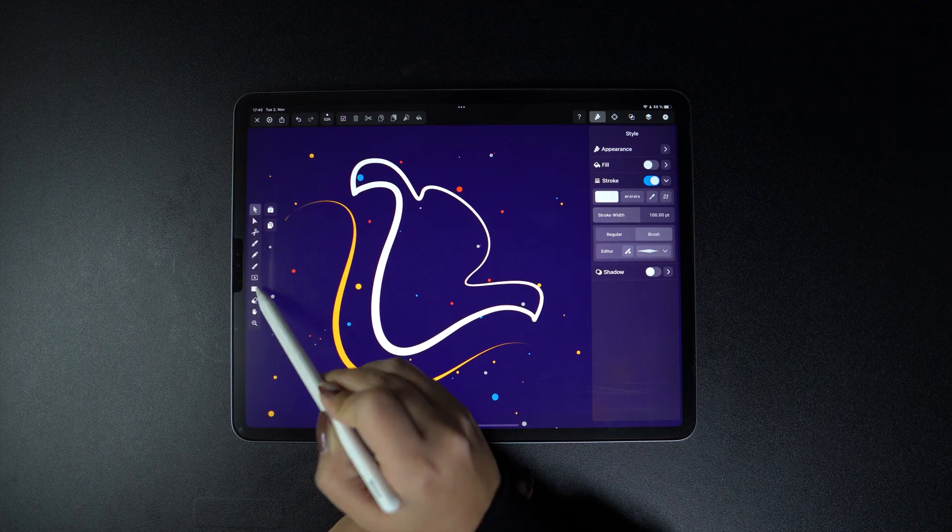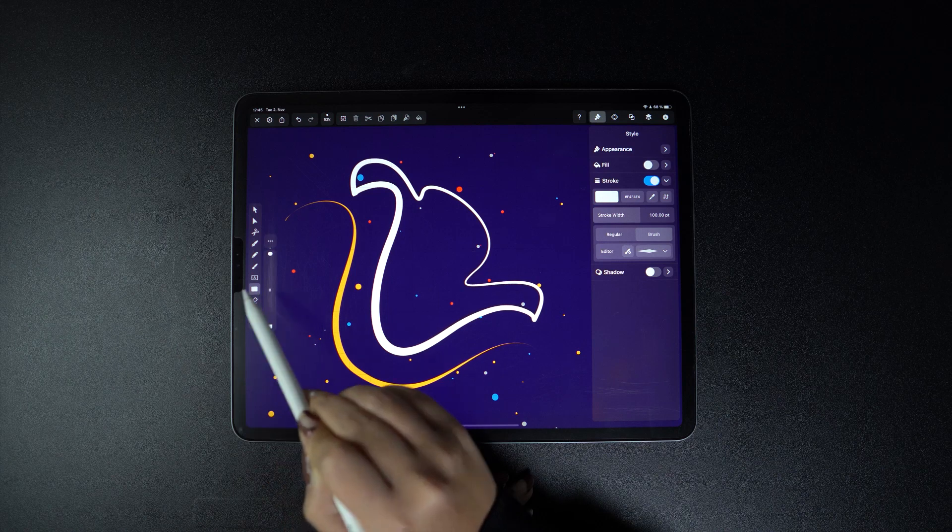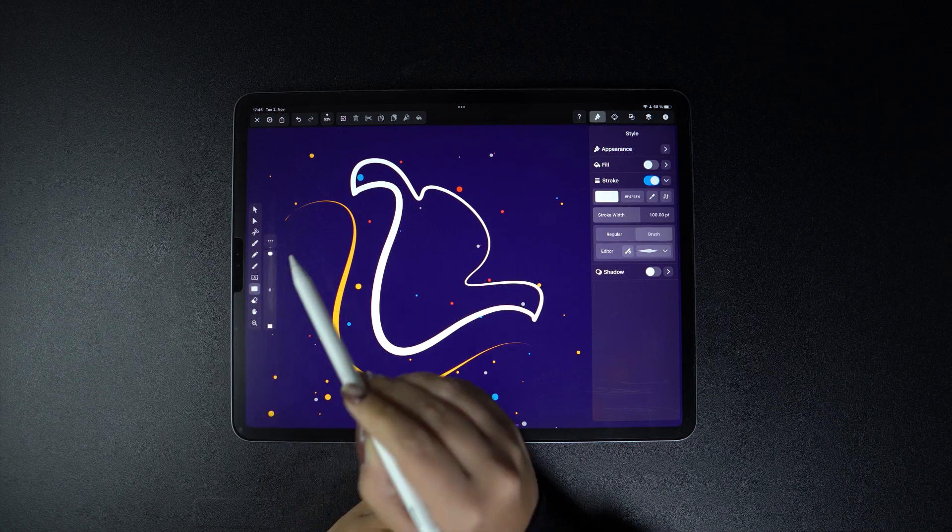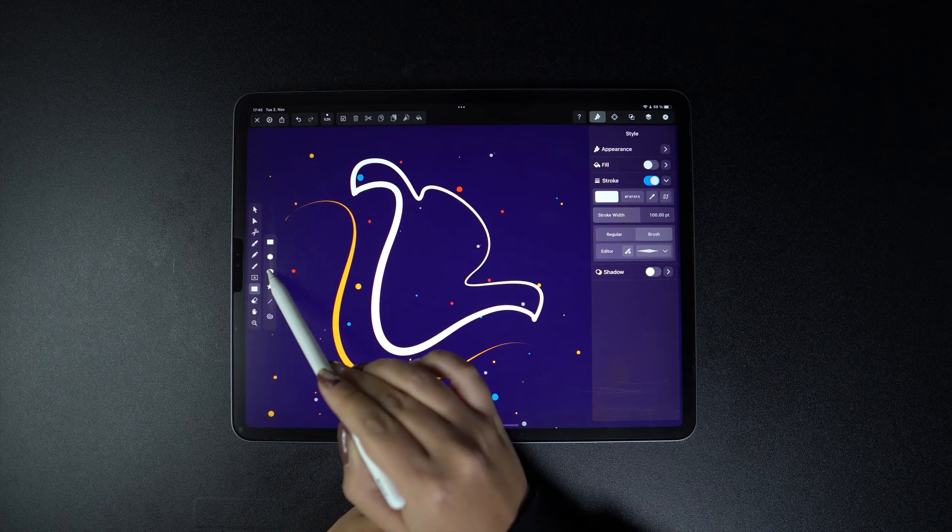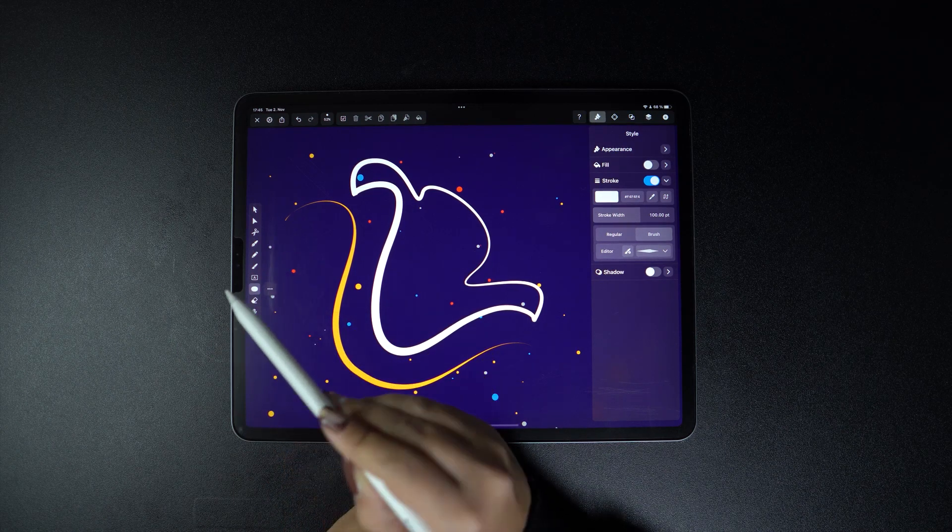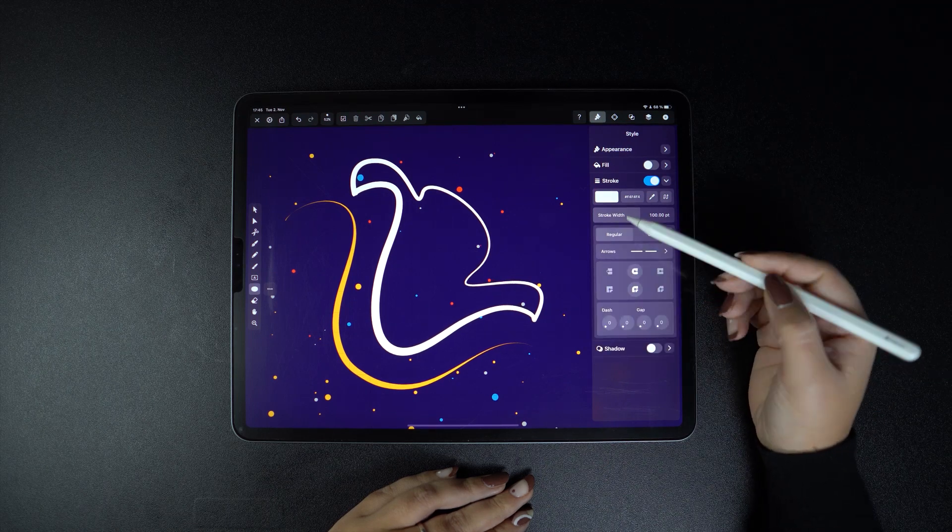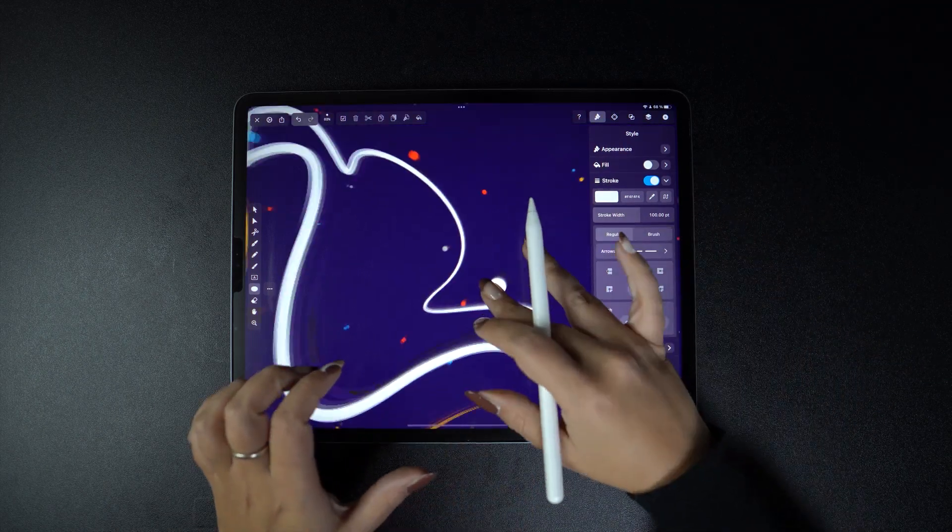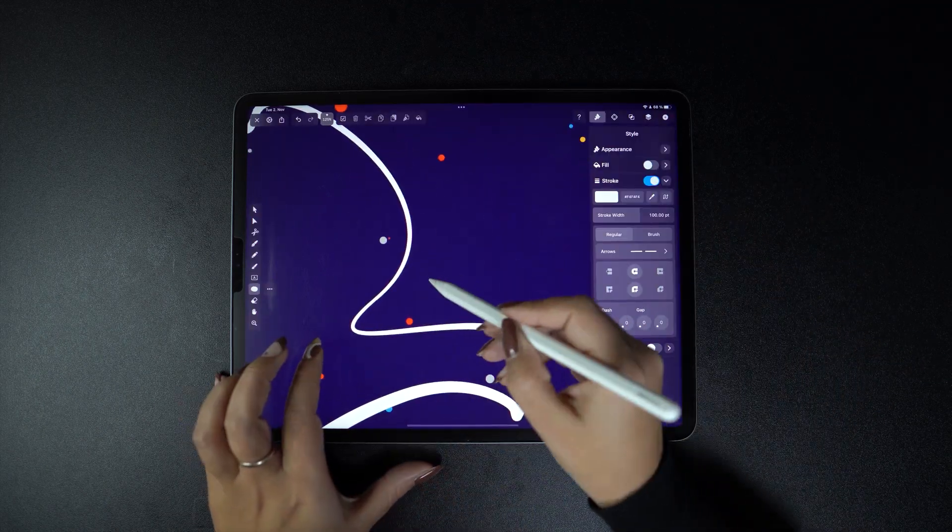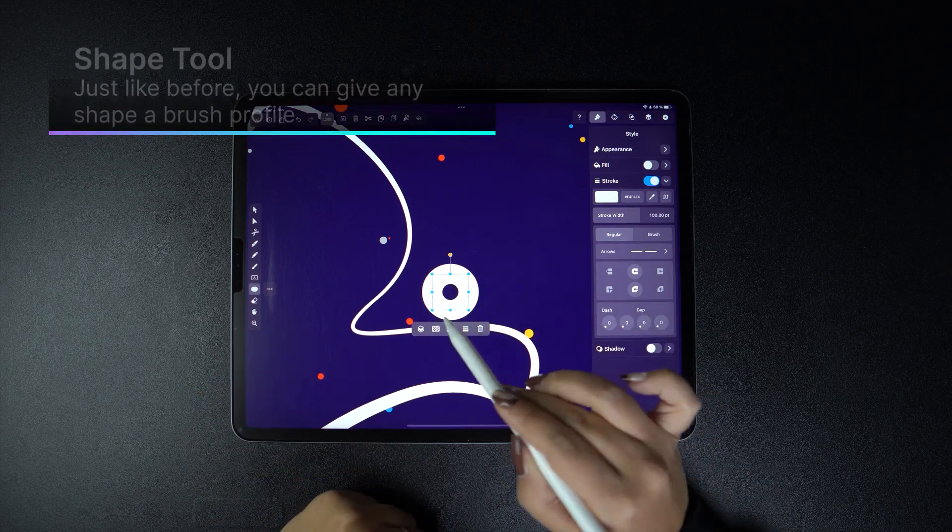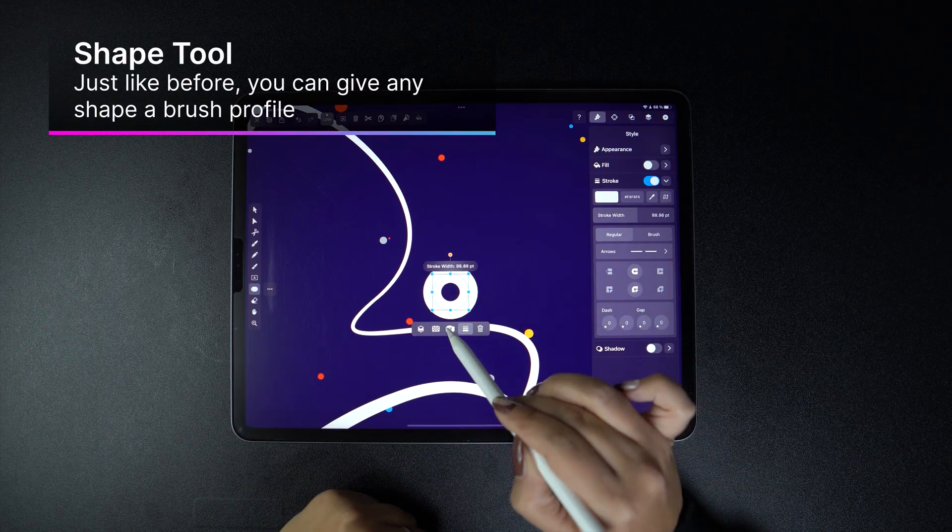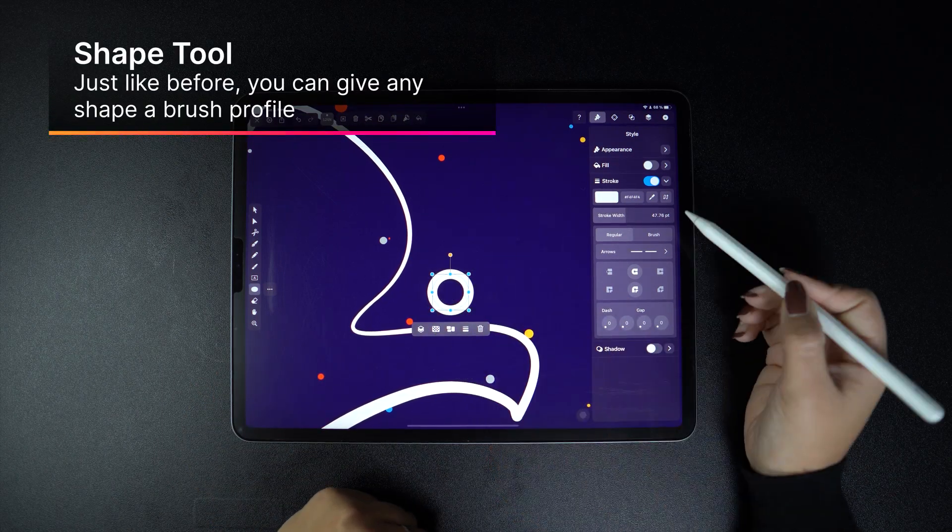All right, now let's jump into the shape tool. I'm just going to pick the oval shape and draw a regular circle path. Thin our stroke a little bit from the quick actions menu.